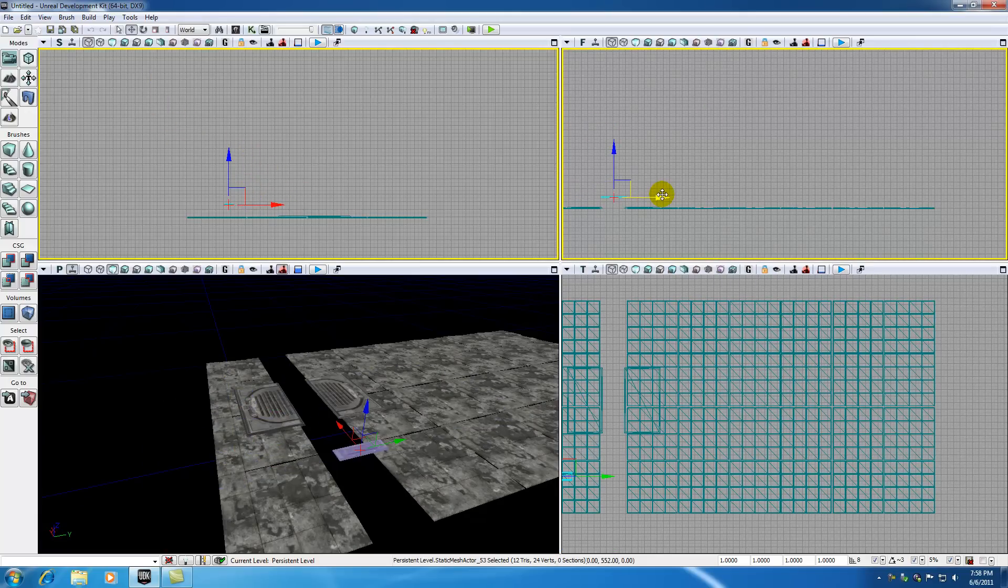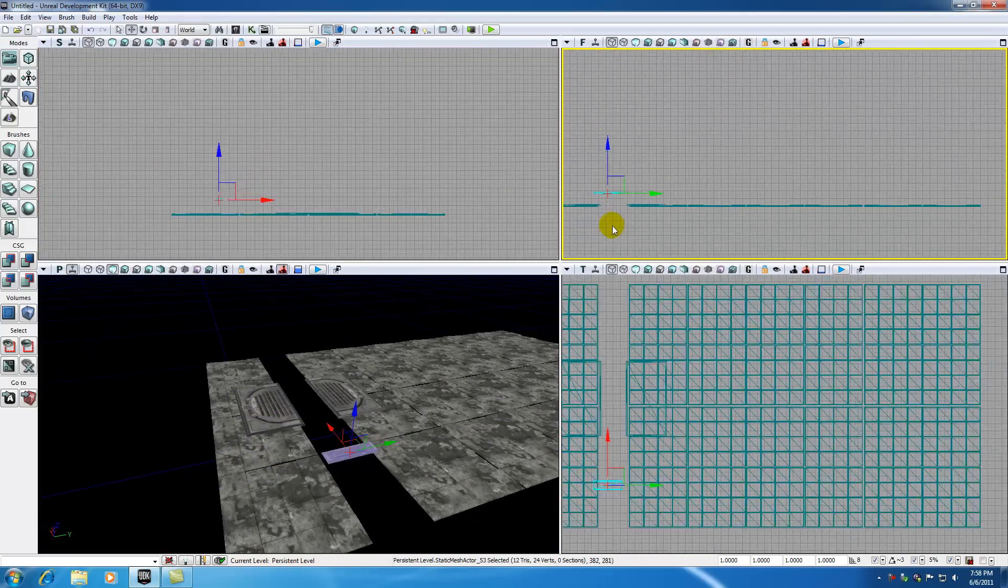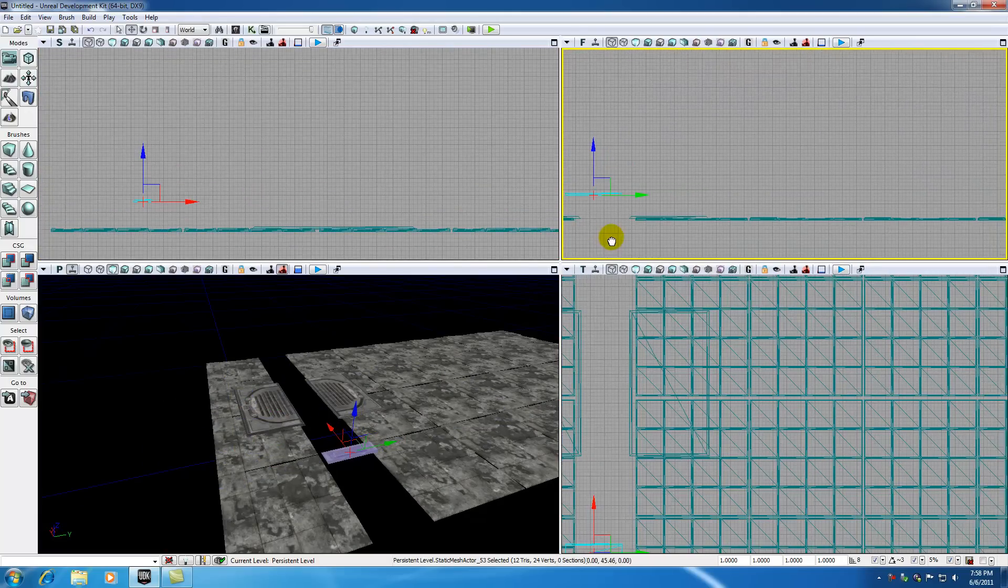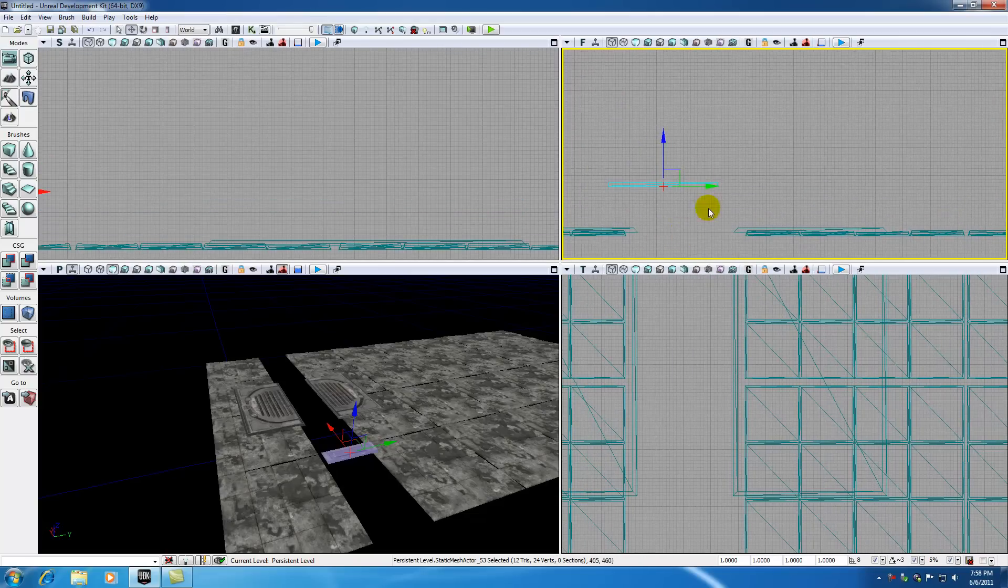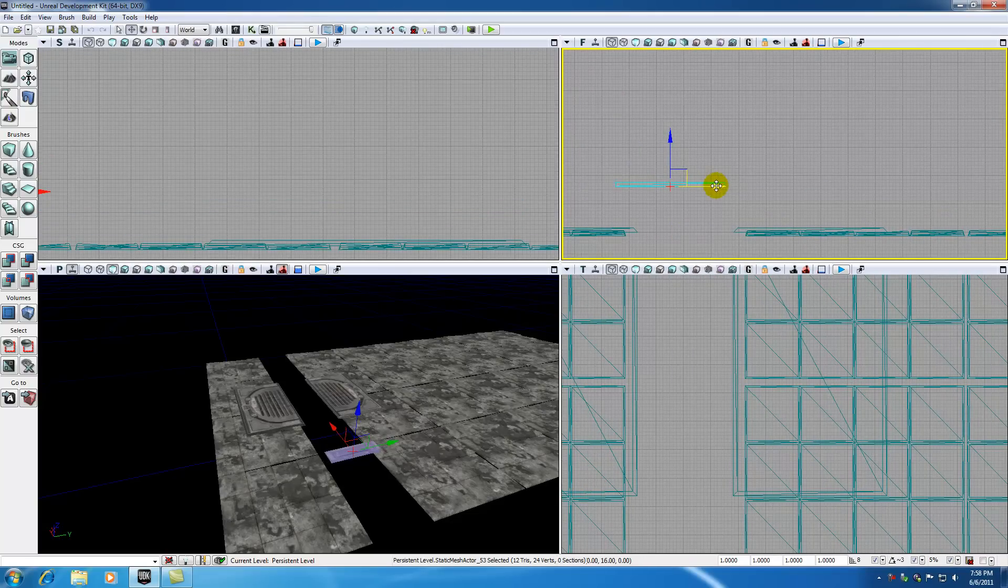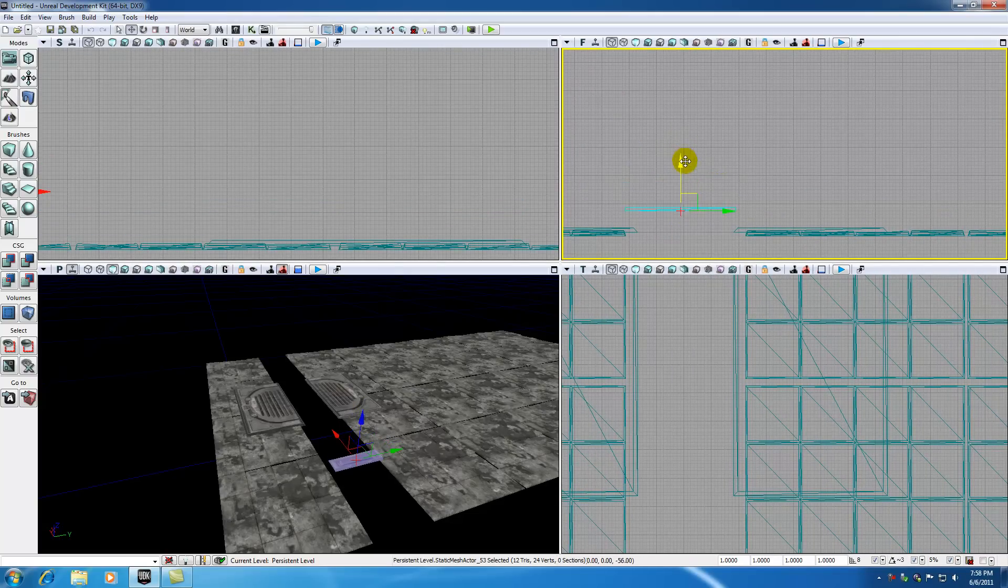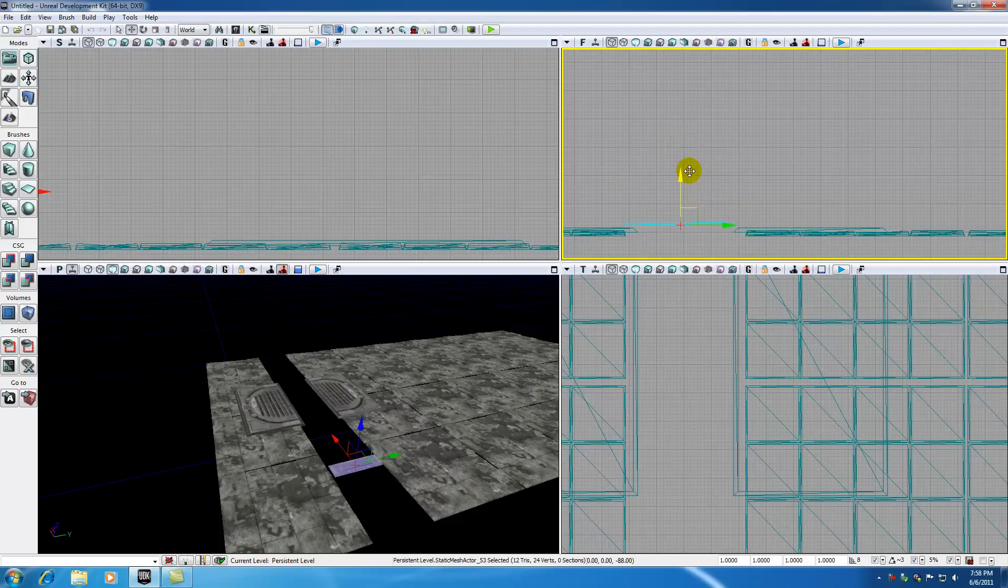So if we go ahead and in our side view, scroll in, scroll in. Did you guys ever see that CSI where they're like enhance, enhance? It's BS. Anyways, you guys probably have no idea what I'm talking about.